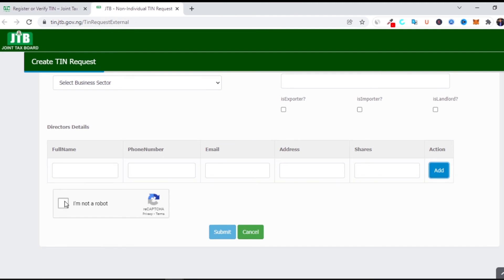Make sure you click the captcha to confirm that you are not a robot — that it is a person registering, not a robot. Those are some of the safeguards. After that, click Submit. Once you submit, you'll be sent a message confirming it was successful, and they will generate a tax identification number for you within 24 hours. That's how to generate your tax identification number.